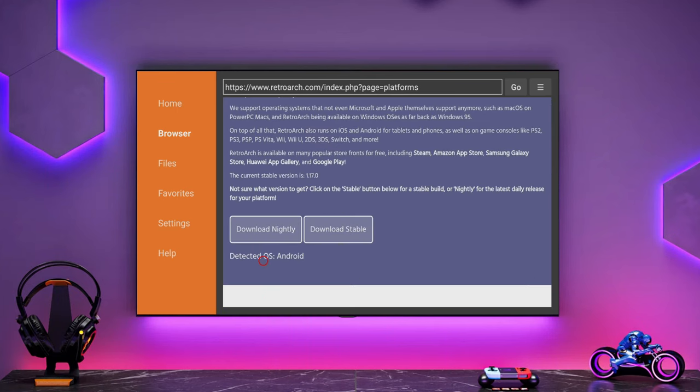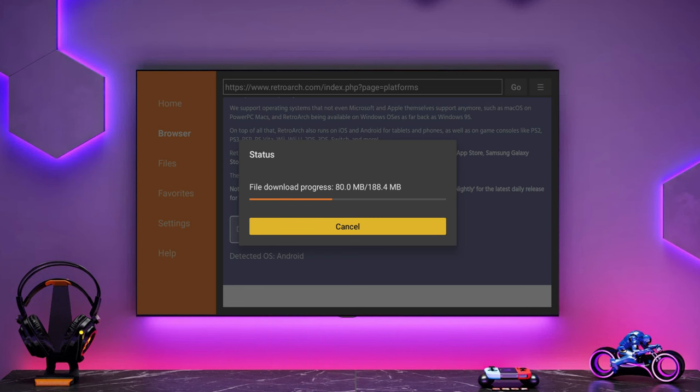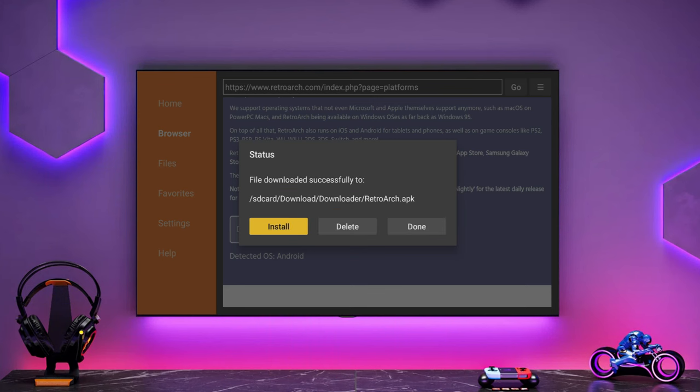Now we want to download the stable build. That should download pretty quickly and once that's downloaded we can install it. It will ask you when we install this to allow this app to install apps.